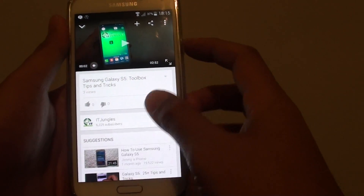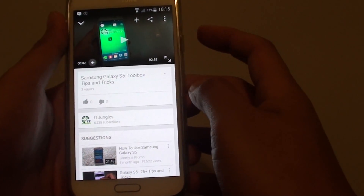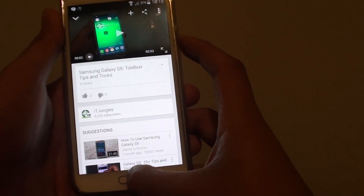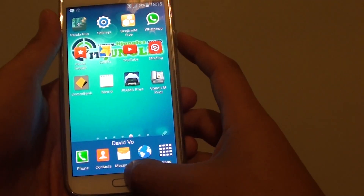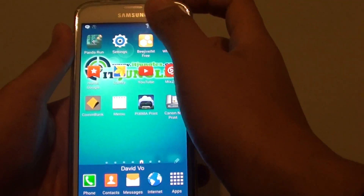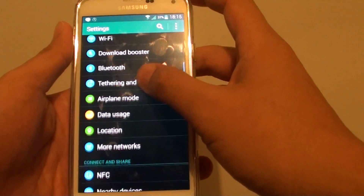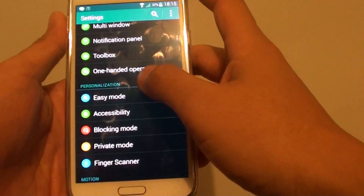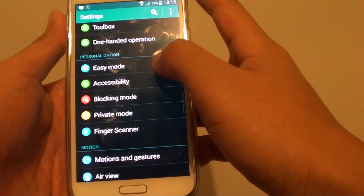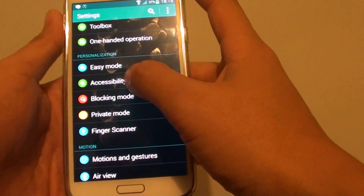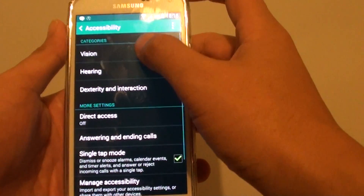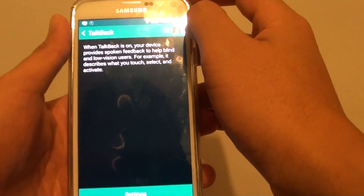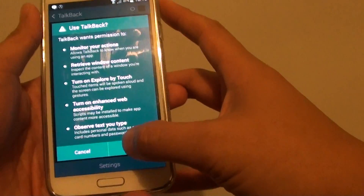To use the YouTube app and play videos while you can turn off the screen, I'm going to show you how to do it. First, press the home key to go back to the home screen, then go to Settings. Scroll down to Vision, or go to the Personalization section and tap on Accessibility, then go to Vision, then tap on TalkBack, enable TalkBack, and tap OK.